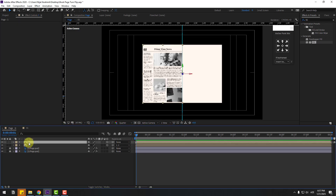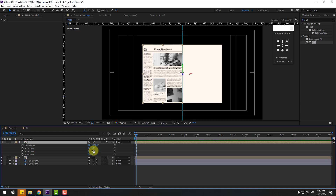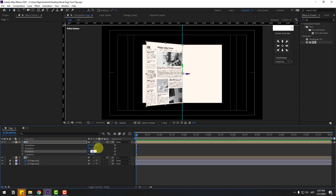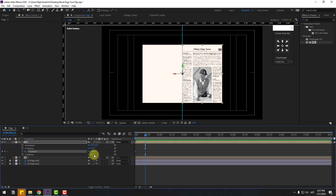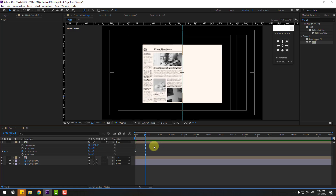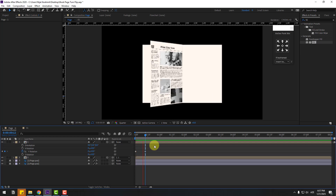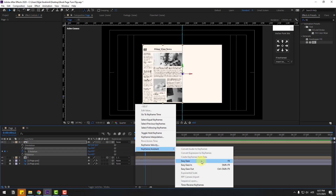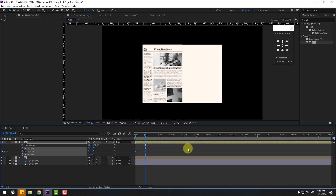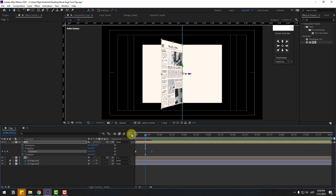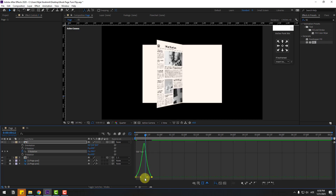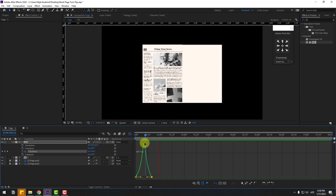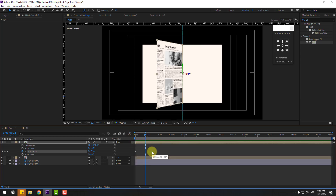Select comp 1, press R, and change the rotation to minus 180. Go to the first second, create a new Y rotation keyframe, go forward and change it to 0. Select keyframes and press F9 to make them Easy Ease. Go to the Graph Editor, select the graph, and make the animation smooth.